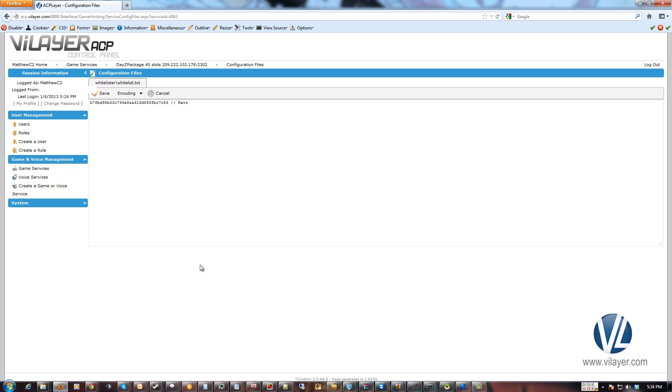And we'll just do that. And that way you can keep track of whose GUID goes with what person. Once you add it, click save.